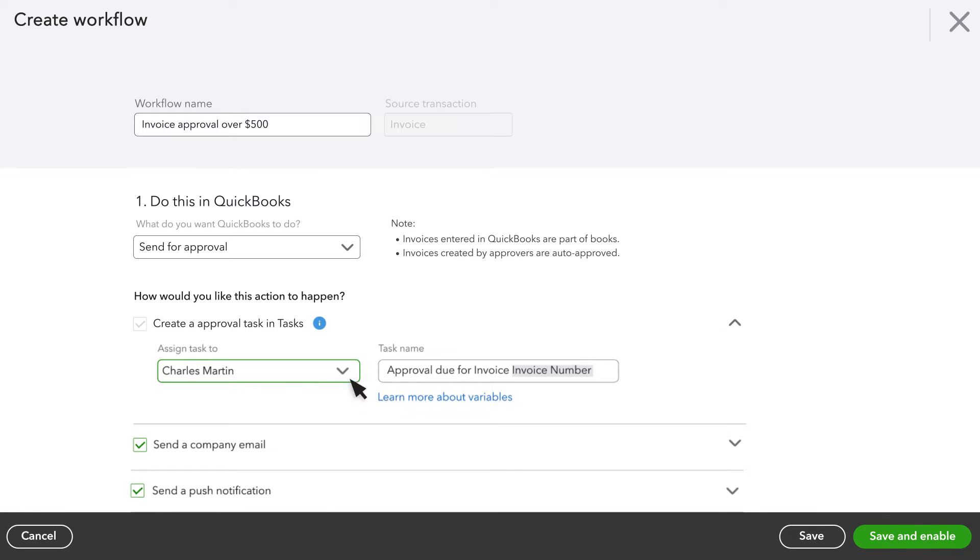You may change the task name if you wish to. QuickBooks creates a task and notifies whoever you have picked when an invoice needs approval. Note that if an invoice approver records an invoice, it is automatically approved.